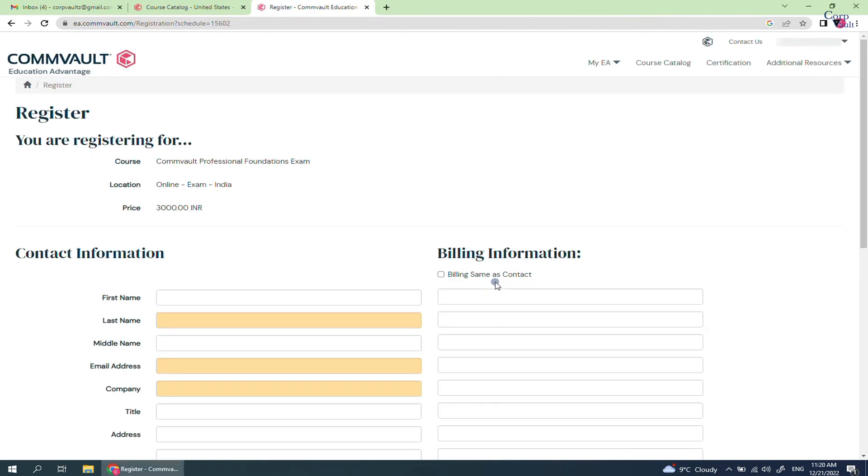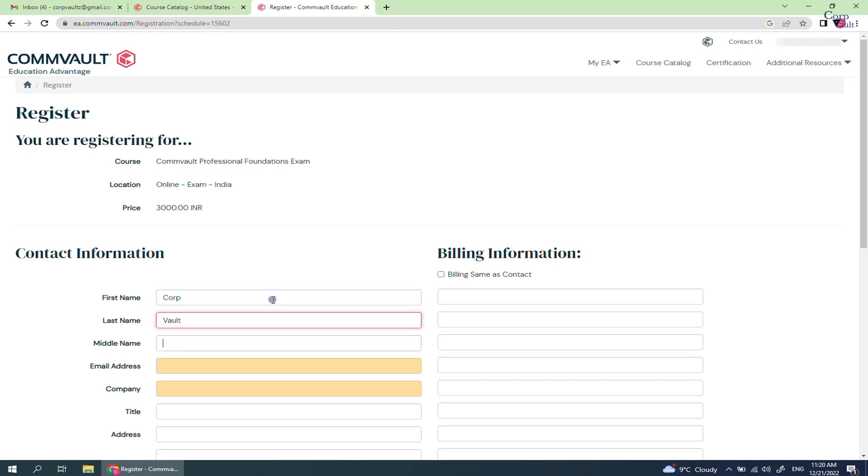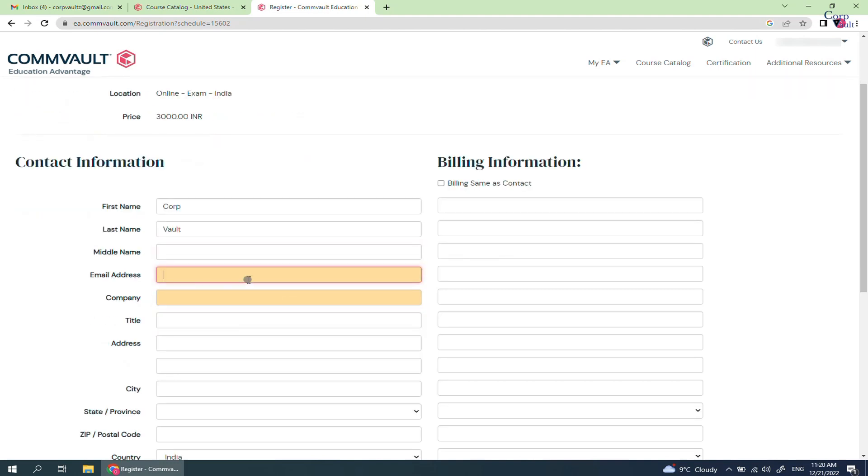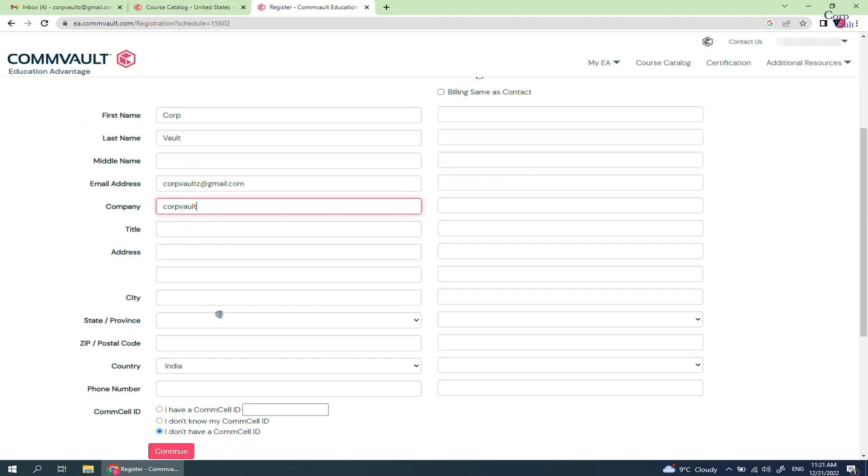If you have already used the portal before to register for an exam, then you see the details prefilled and available. If this is the first time, then you need to fill the form. Let's fill the form with relevant details.